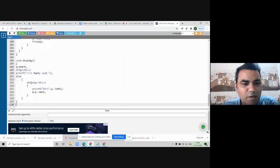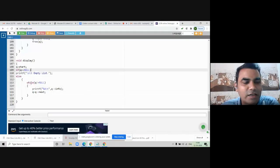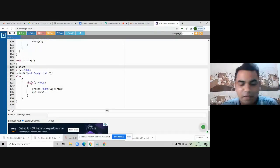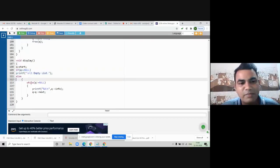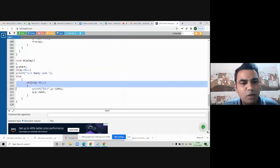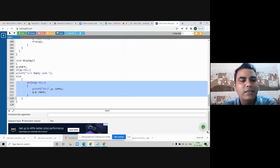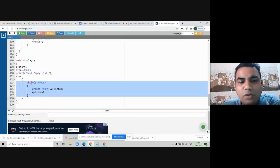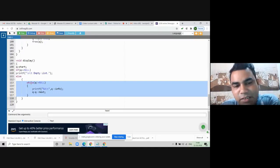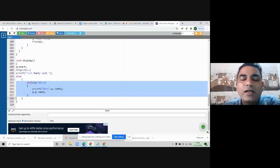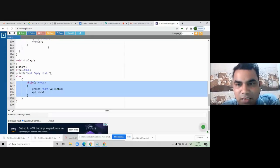In the display function, we take the help of Q pointer. If Q equals null, print that the list is empty. Otherwise use a while loop with condition while Q != null: print the info part of the node, then Q = Q->next to move to the next element. This code will execute until Q becomes null, displaying all elements of the linked list.